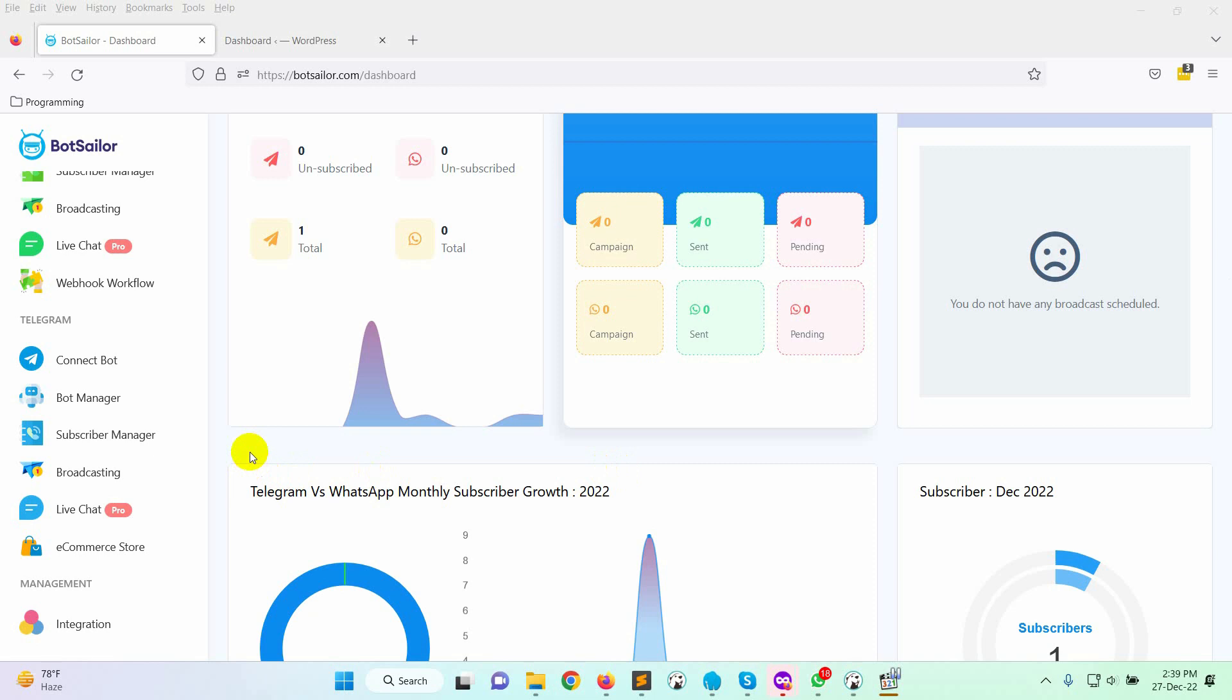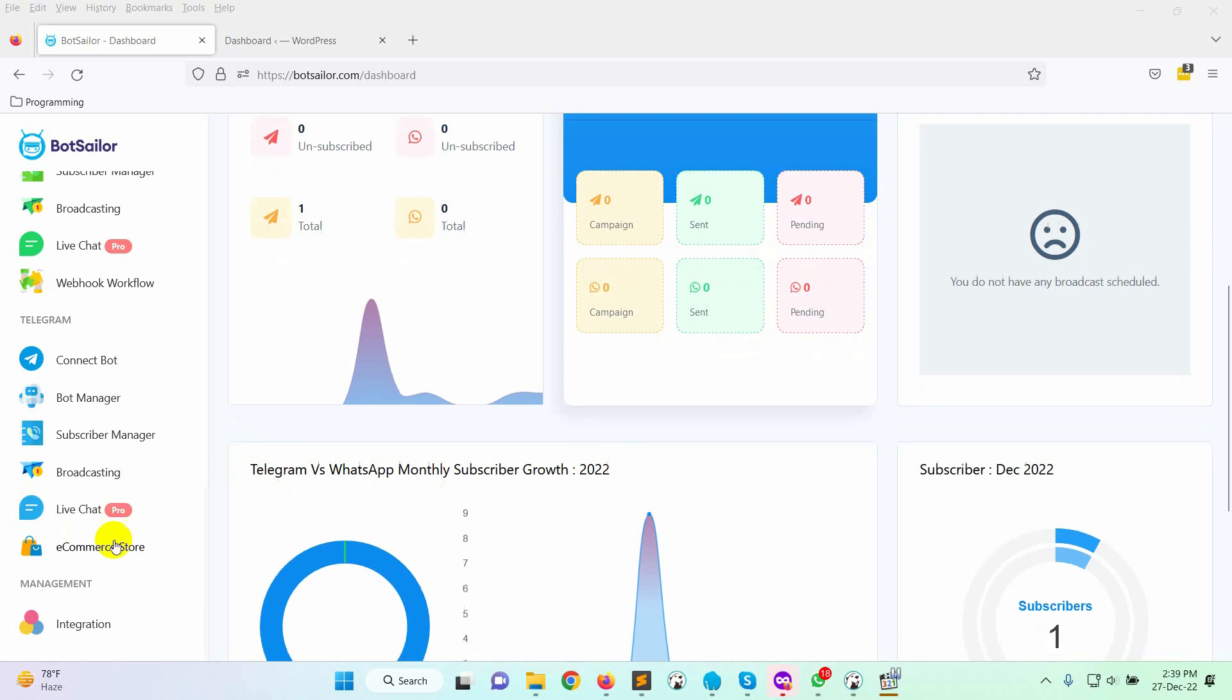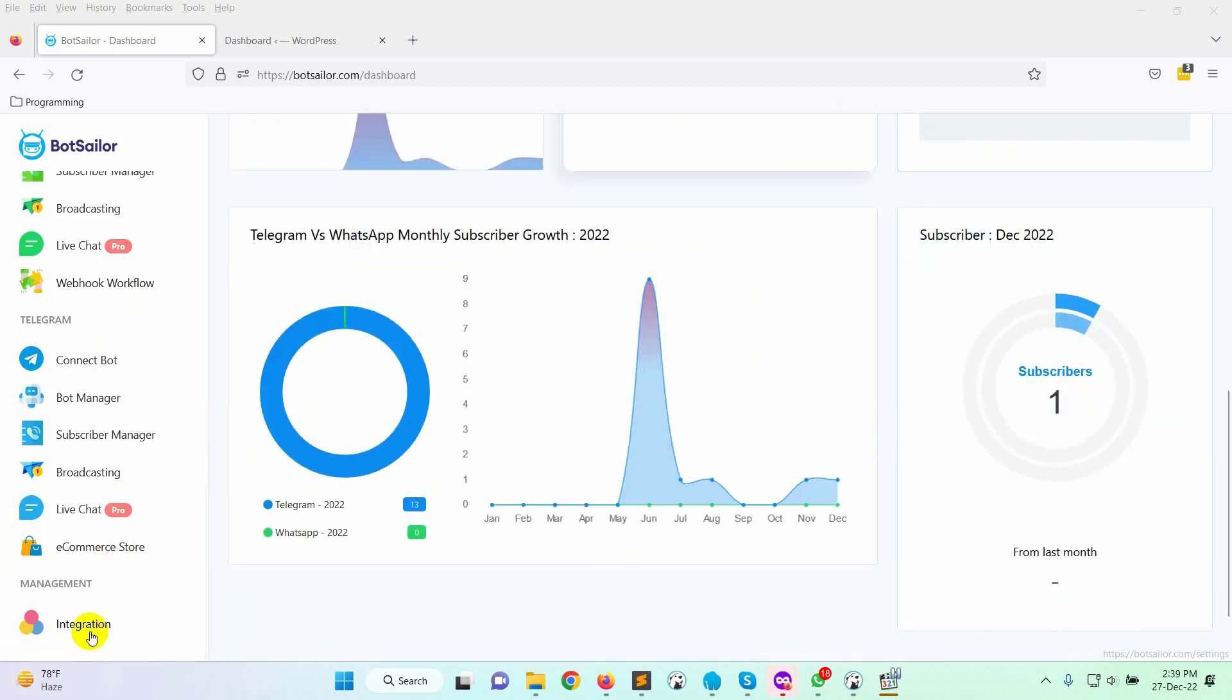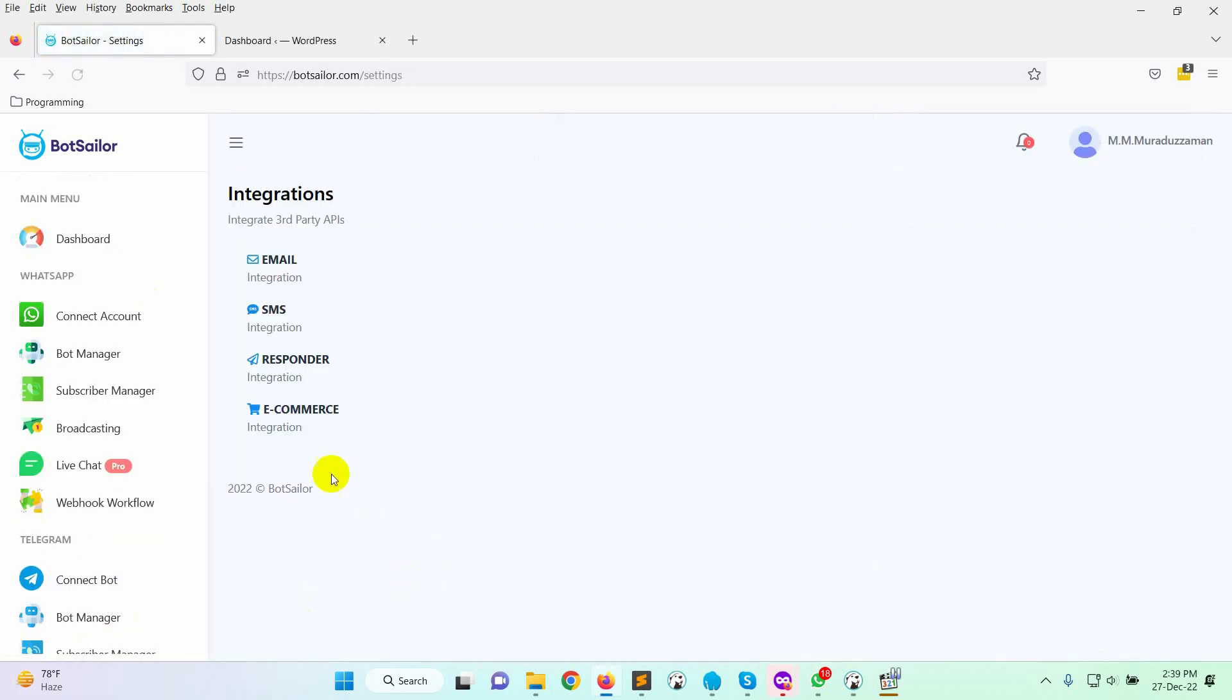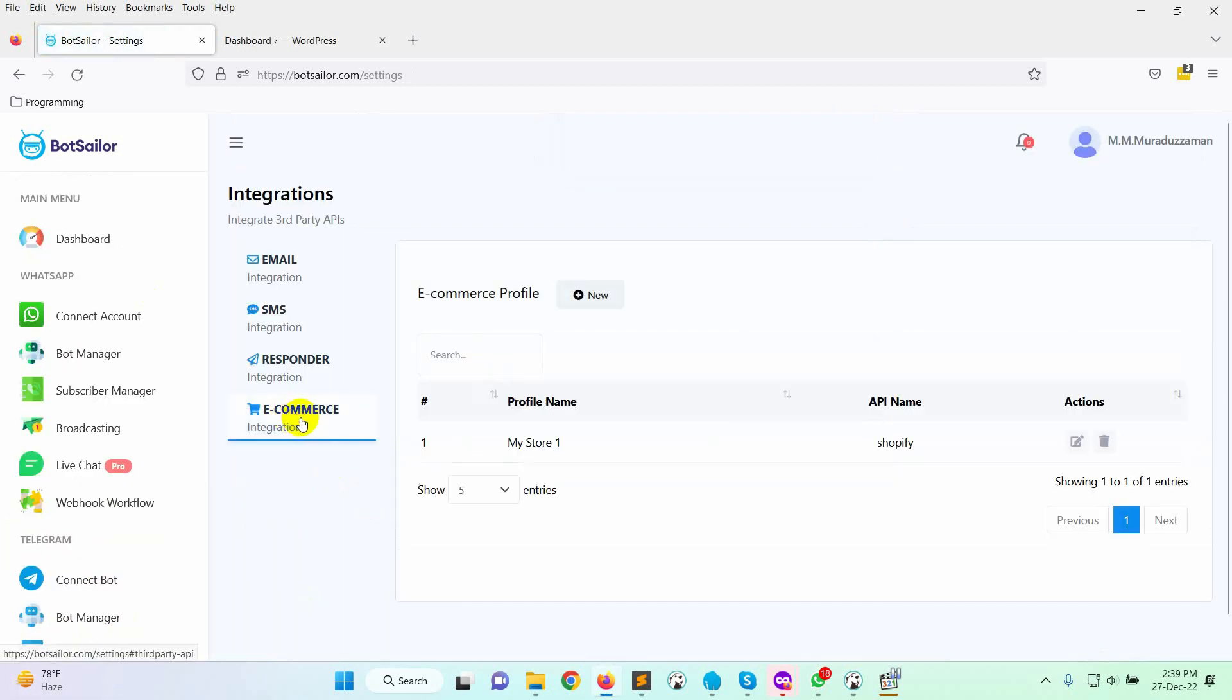First, go to Integration from the dashboard of BotSailor. Then go to Ecommerce. Click on the New button.